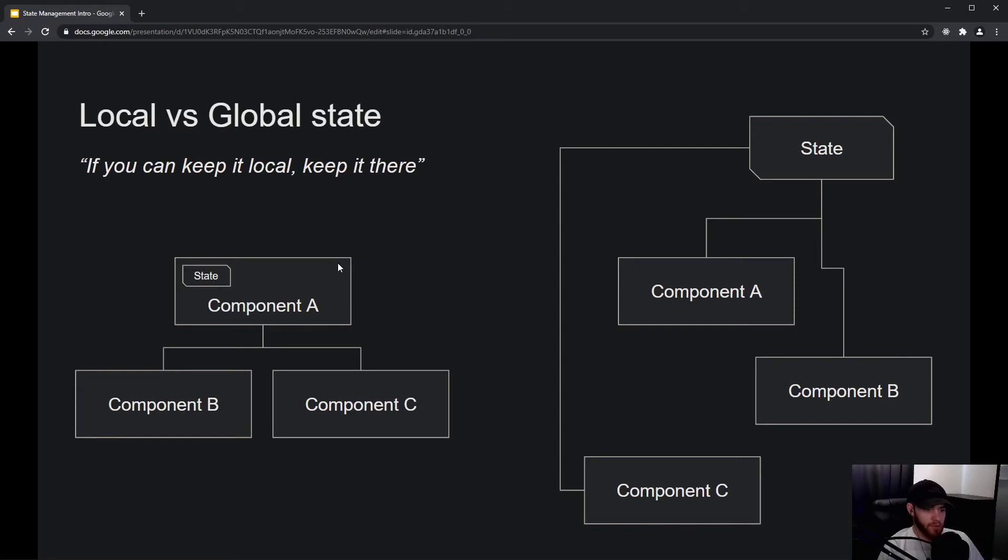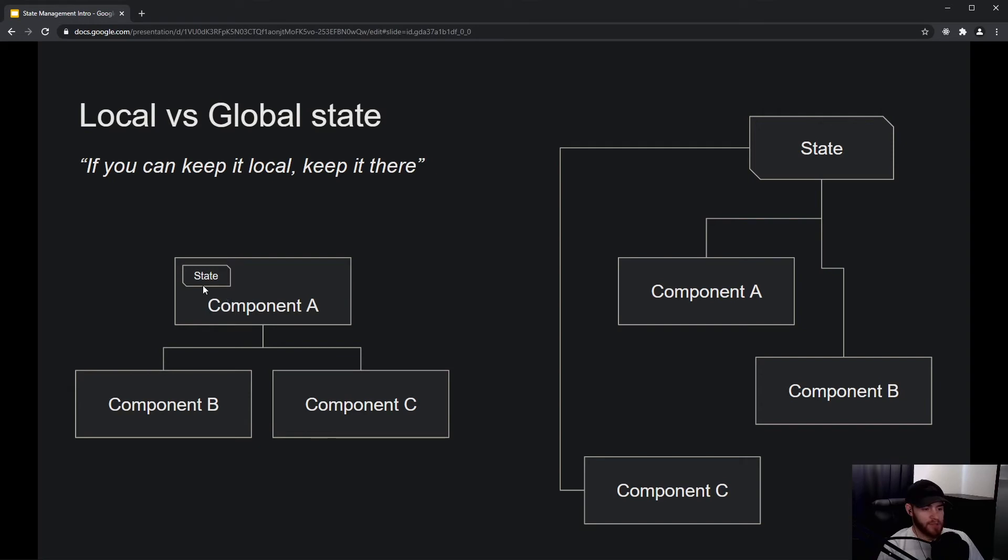Okay, so let's imagine—in the upcoming videos you will learn about this—but you can imagine that we have some state stored in Component A, and we could then share it with Component B and C if they are child components. This is an example of local state.